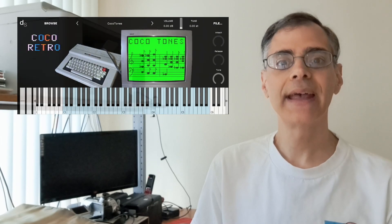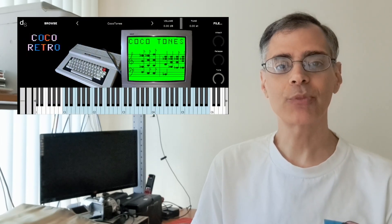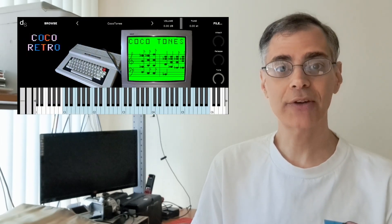Hello and welcome. Today we're going to walk through the steps I took to generate Coco Retro, a sample library from sounds generated by my Coco 2.